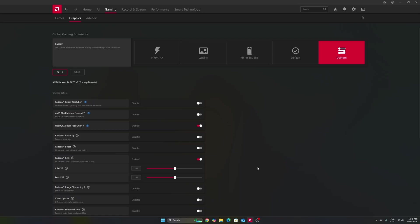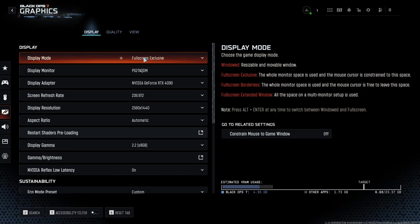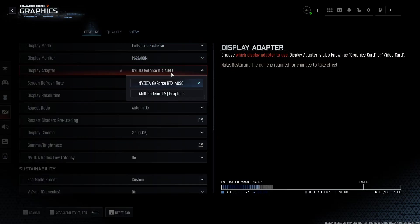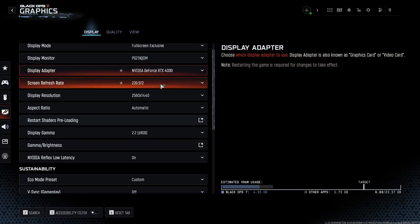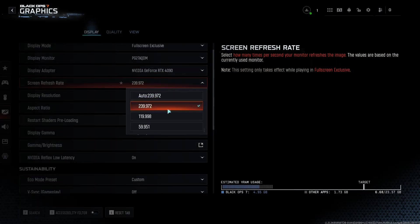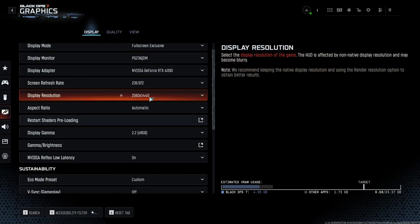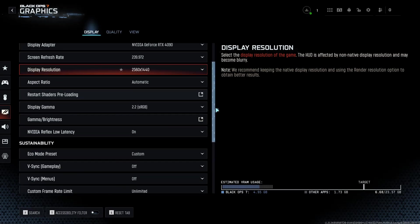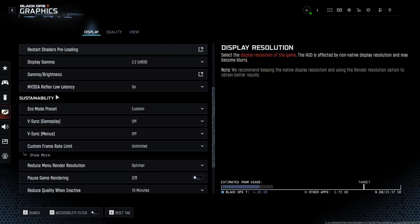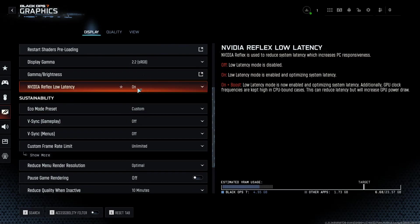So now let's go in the game. So now inside of the game, display mode I like to play full screen exclusive. Make sure that you're using your dedicated GPU over here, really important. Make sure that you're using the highest refresh rate from your monitor, and also make sure that you're using your native resolution.